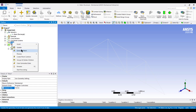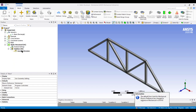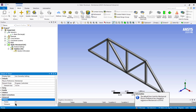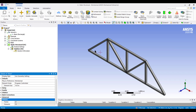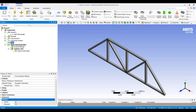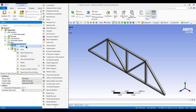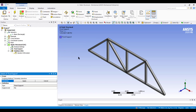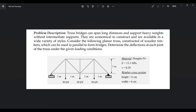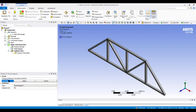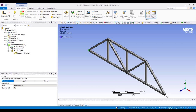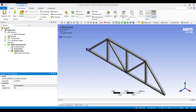Now it's time to fix the geometry. Select Static Structural, right click, and choose Insert > Fixed Support. In our figure, two points have fixed supports. Select the vertex option from geometry, select the first support point, then Ctrl-click the second support point. Press Apply — these two points are now fixed.